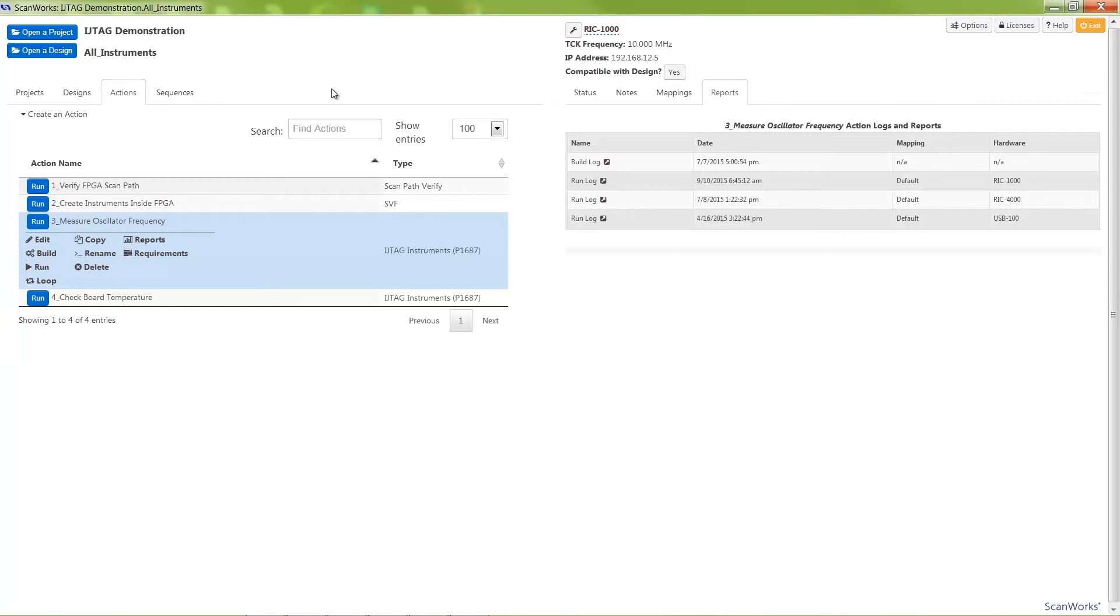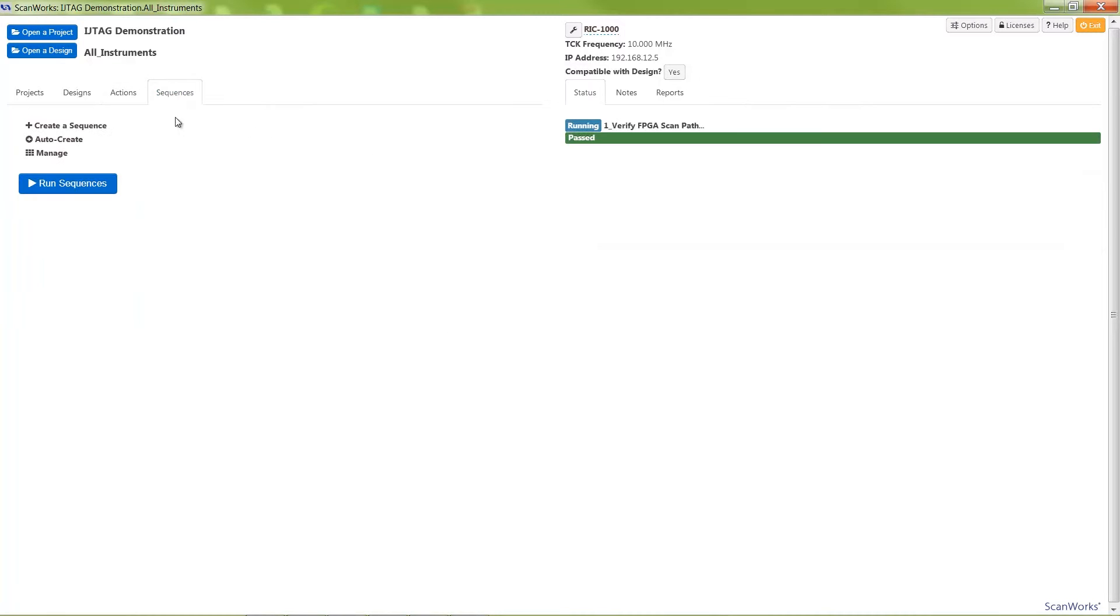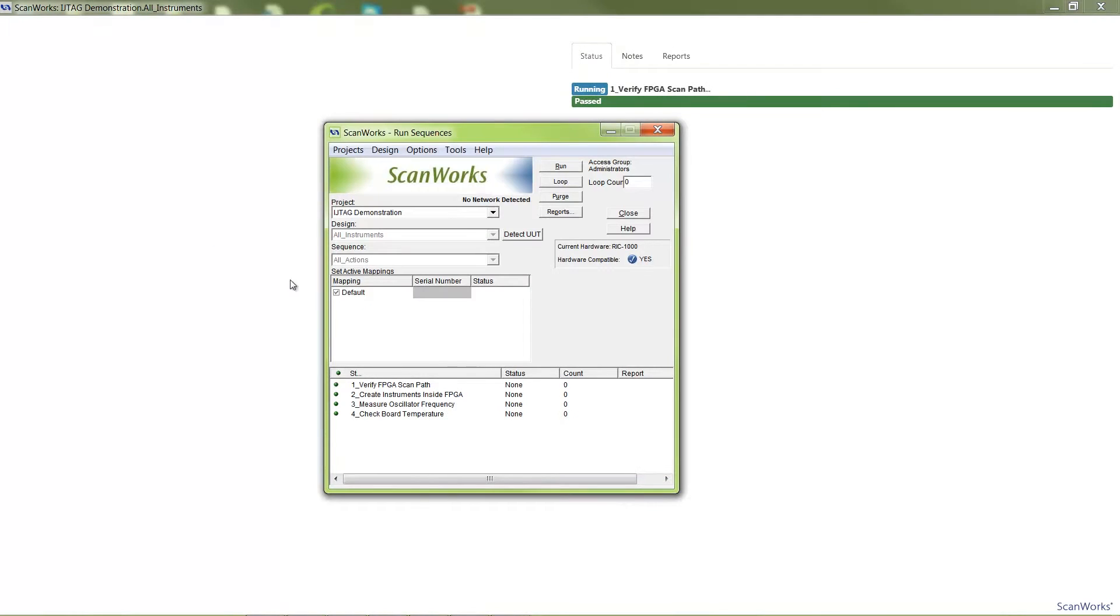IJTAG actions, along with other ScanWorks action types, can be applied in a specific order with the use of the ScanWorks sequencer.